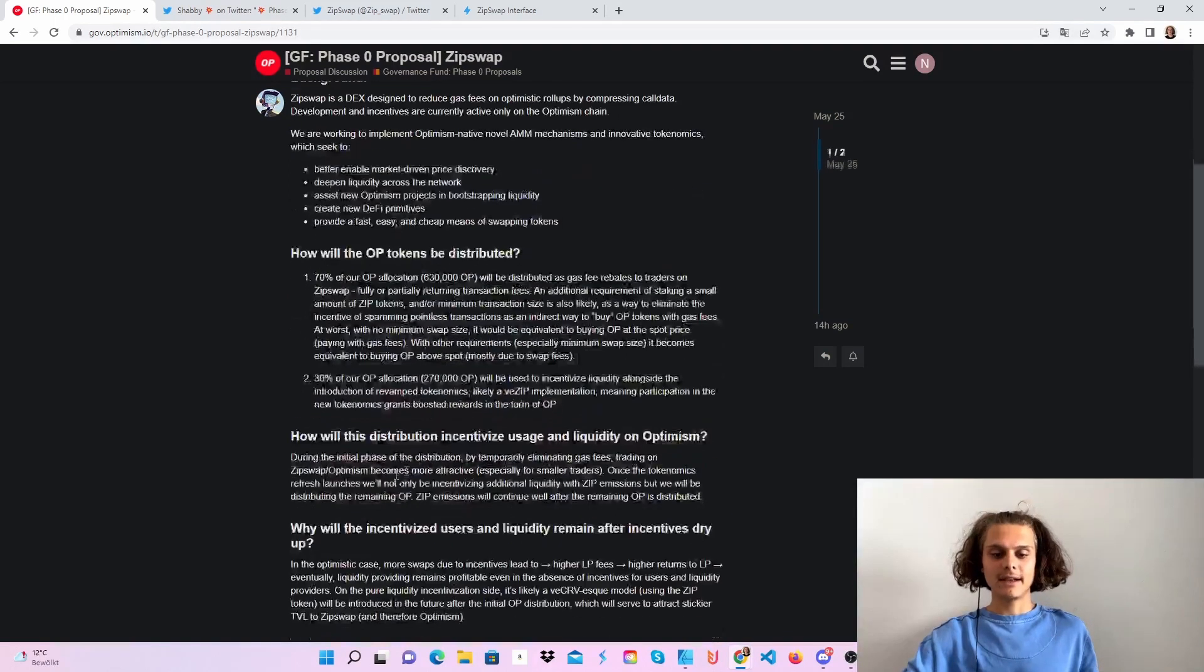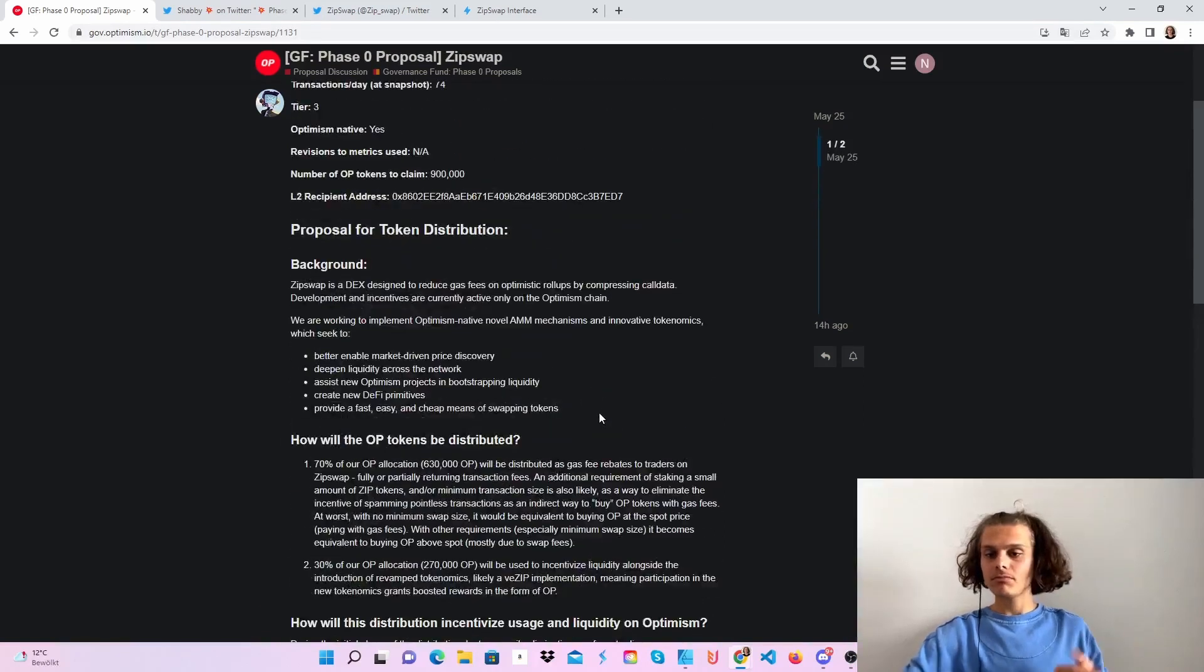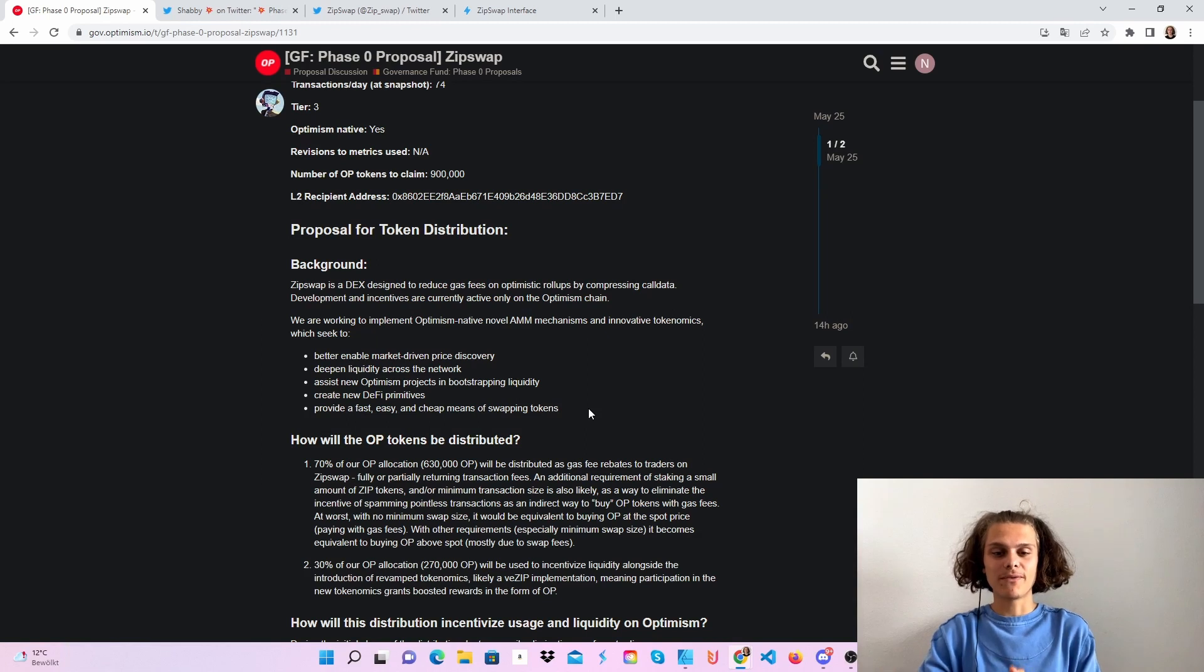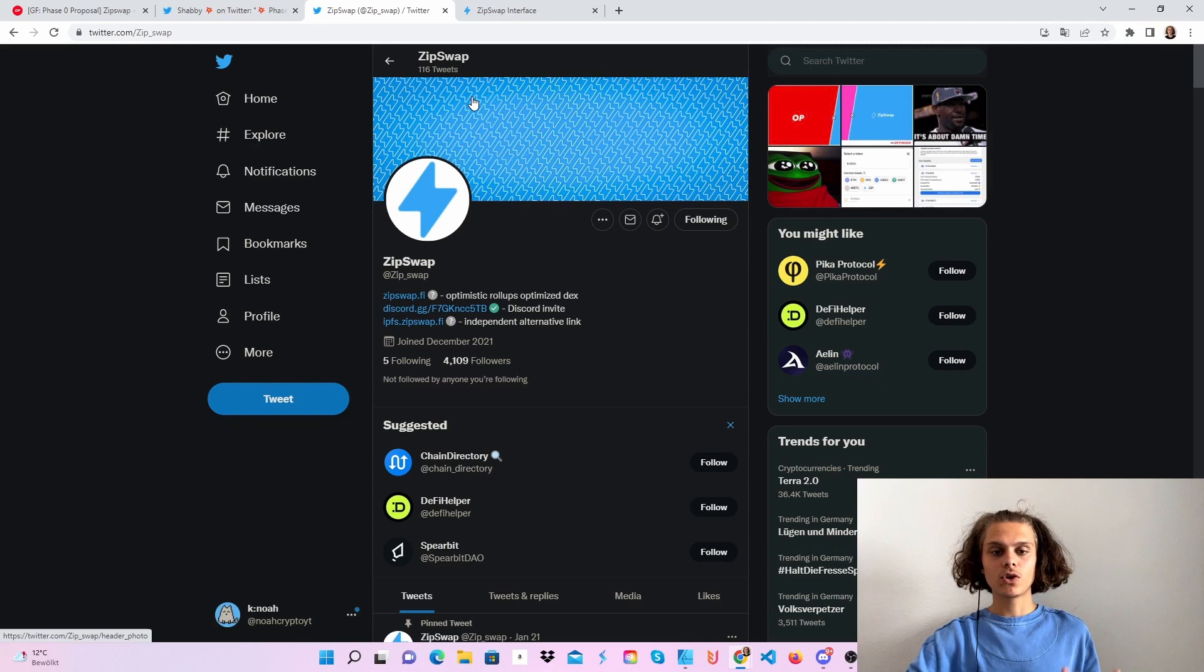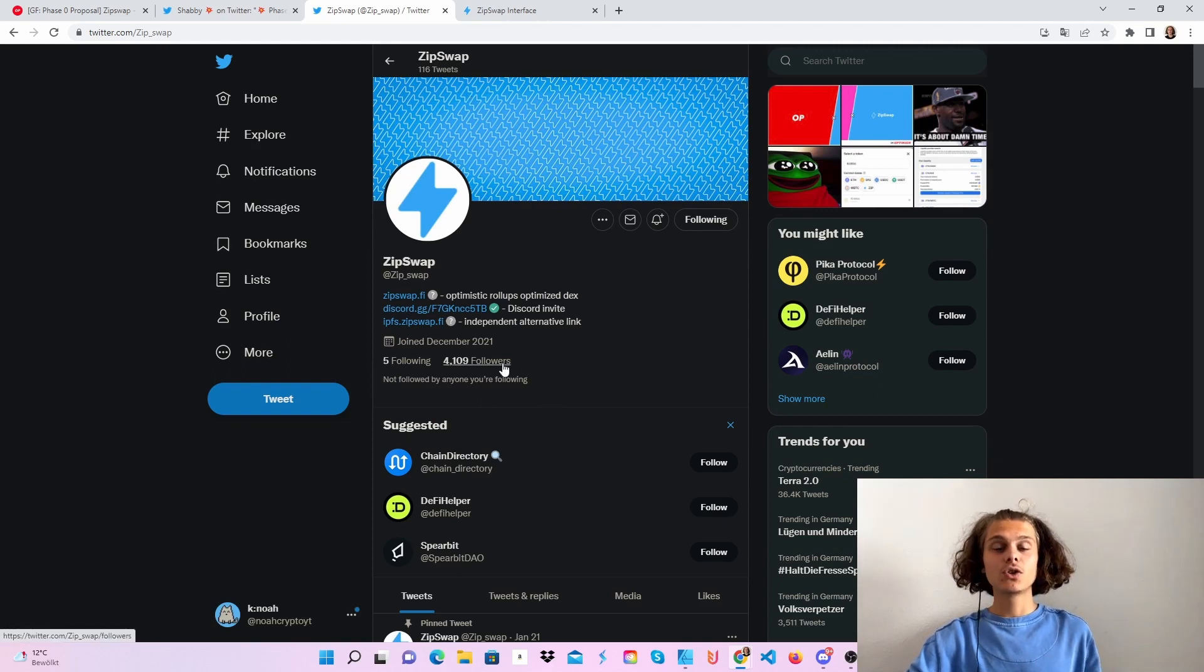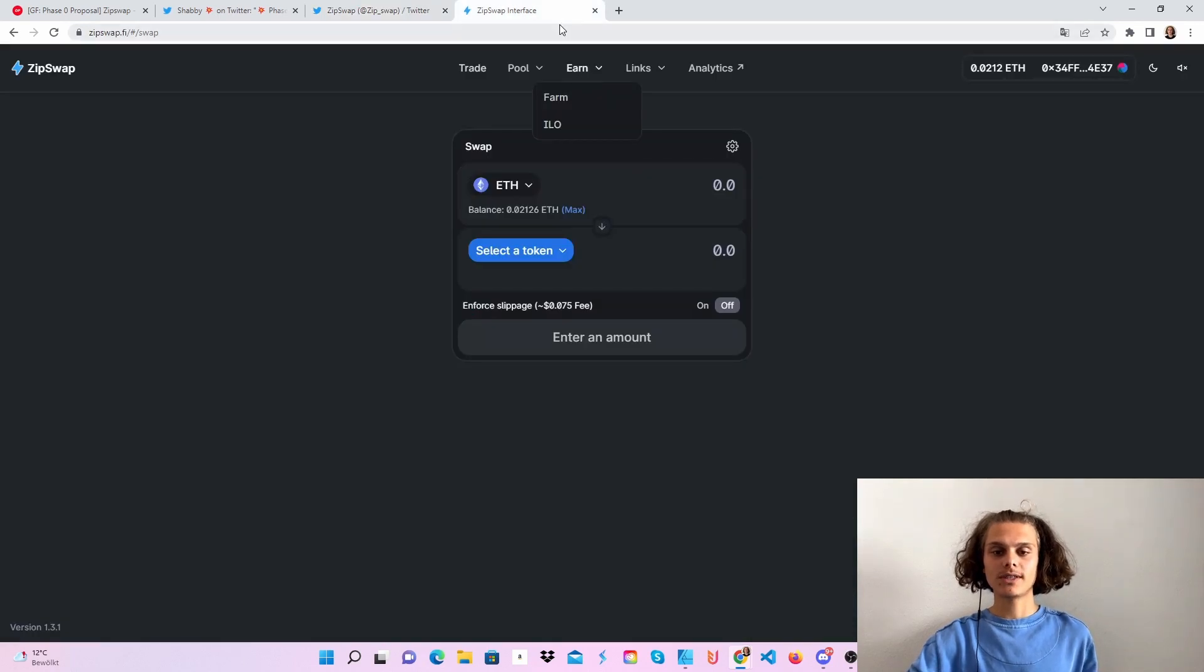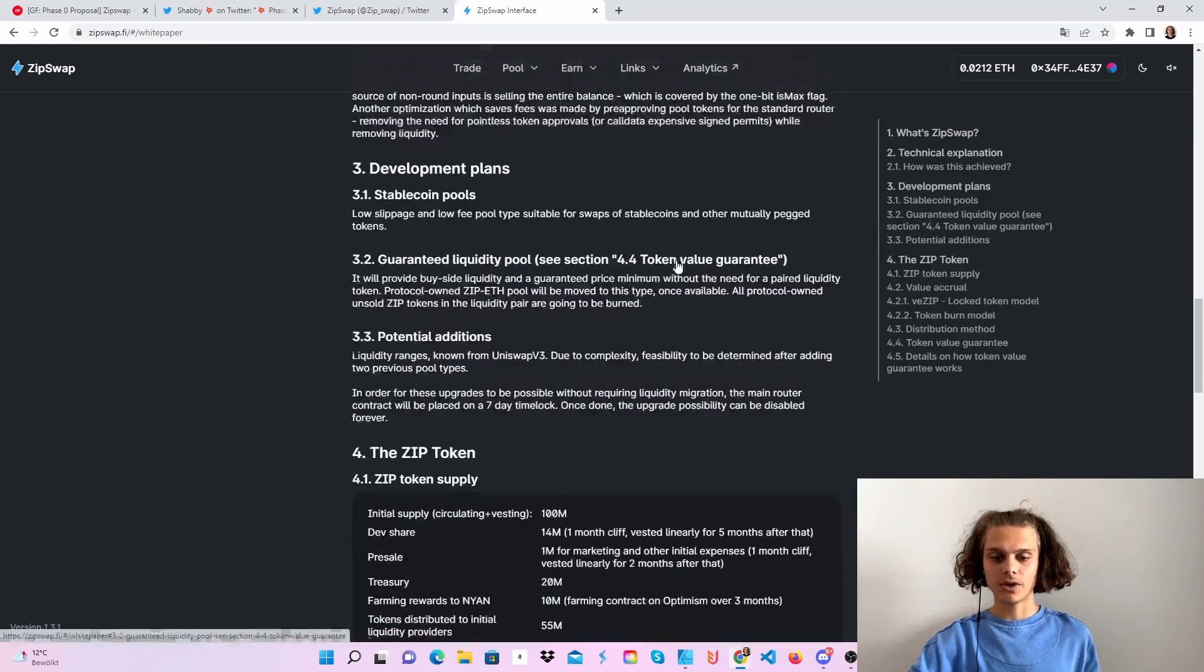Have a read on all of this so you know what you have to do to earn some of those OP tokens and airdrops in future. If I also go over to the Twitter account, you can see they only got 4,000 followers, so don't forget to give them a follow. When we hop over to the ZipSwap interface, you can also check out their white paper, tokenomics, and join the discord.